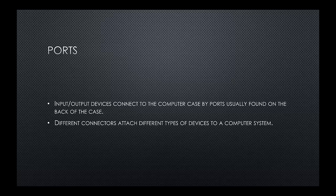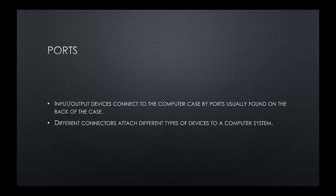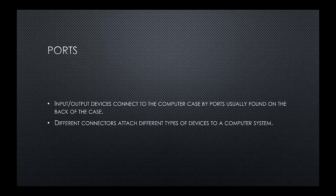Let's move on to ports then. So the ports, input output devices connect to the computer case by ports usually found on the back of a case. Different connectors attach different types of devices to computer systems. So around the back of a PC, we have lots of different ports, which allow us to connect different devices, different hardware devices to our computer. It could be an input device, it could be an output device, or it could do both.